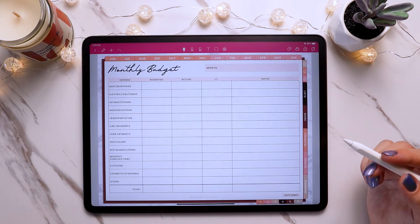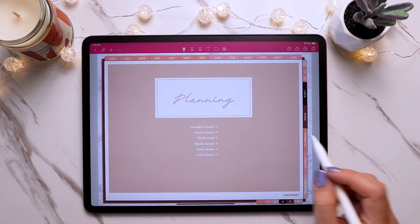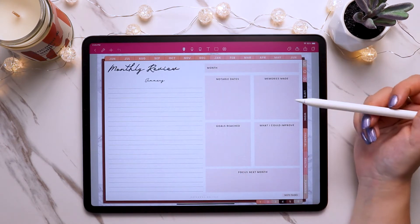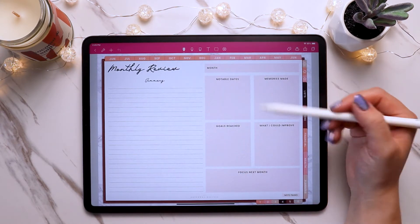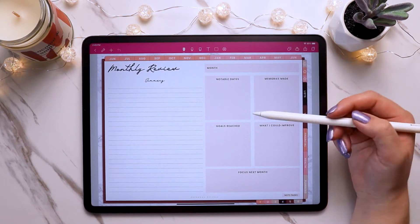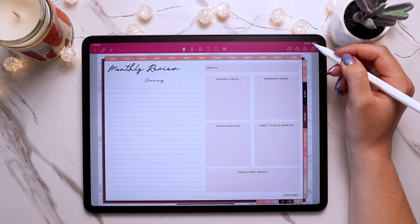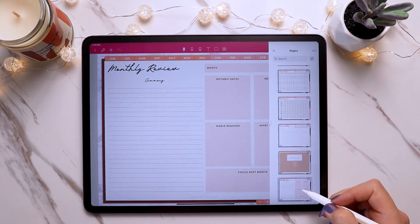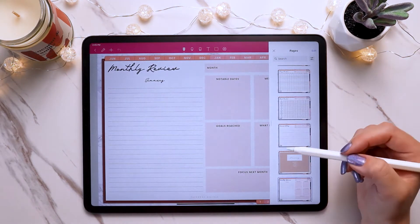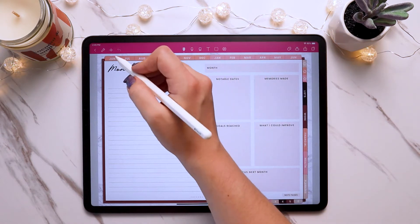For instance, if you want to use a monthly review page — so let's go to the planning section and go to the monthly review page. Say we want to use this monthly review page but we don't want to keep it here; we'd like to have it with the month we're going to be using it. So all you have to do is tap on the little pages icon again, tap and hold, and then tap on copy. Now the page is copied and all you have to do is navigate to where you want to use it.